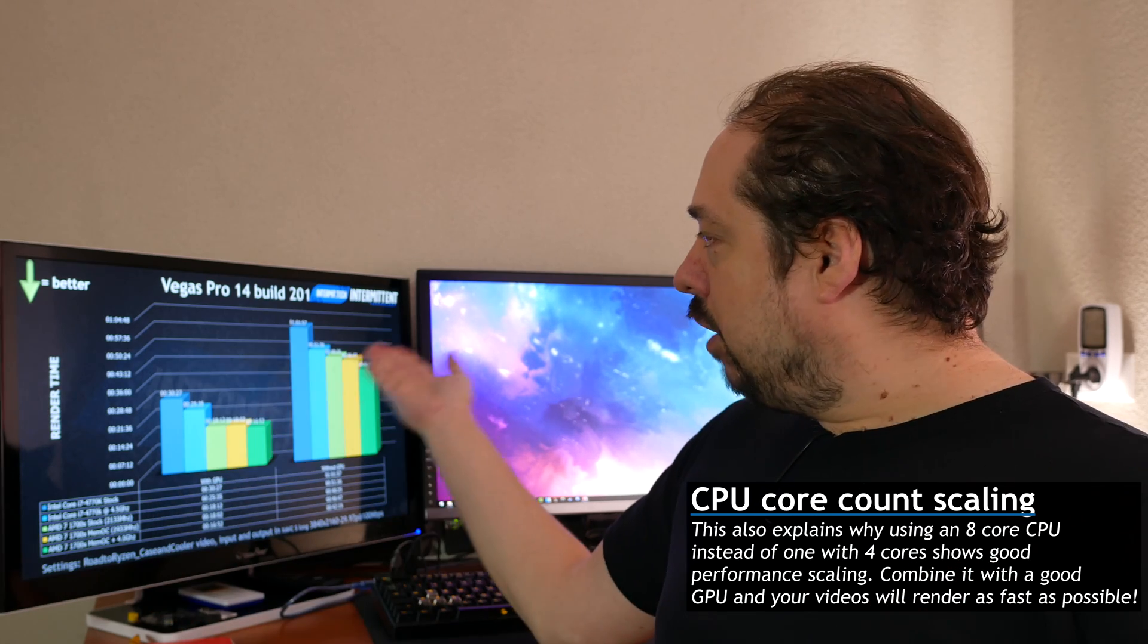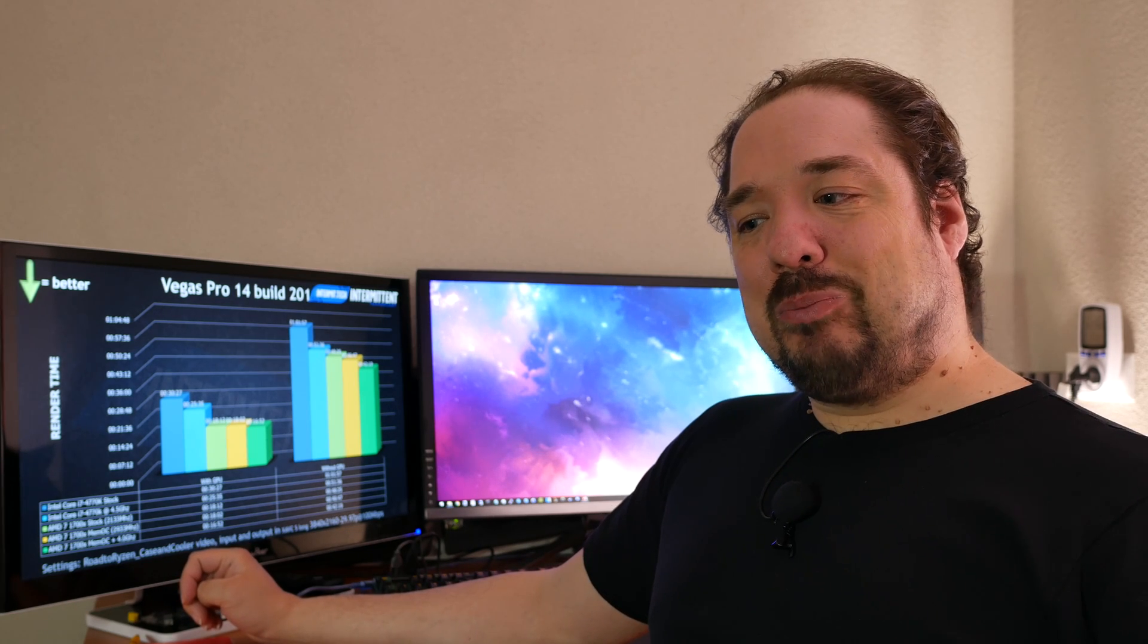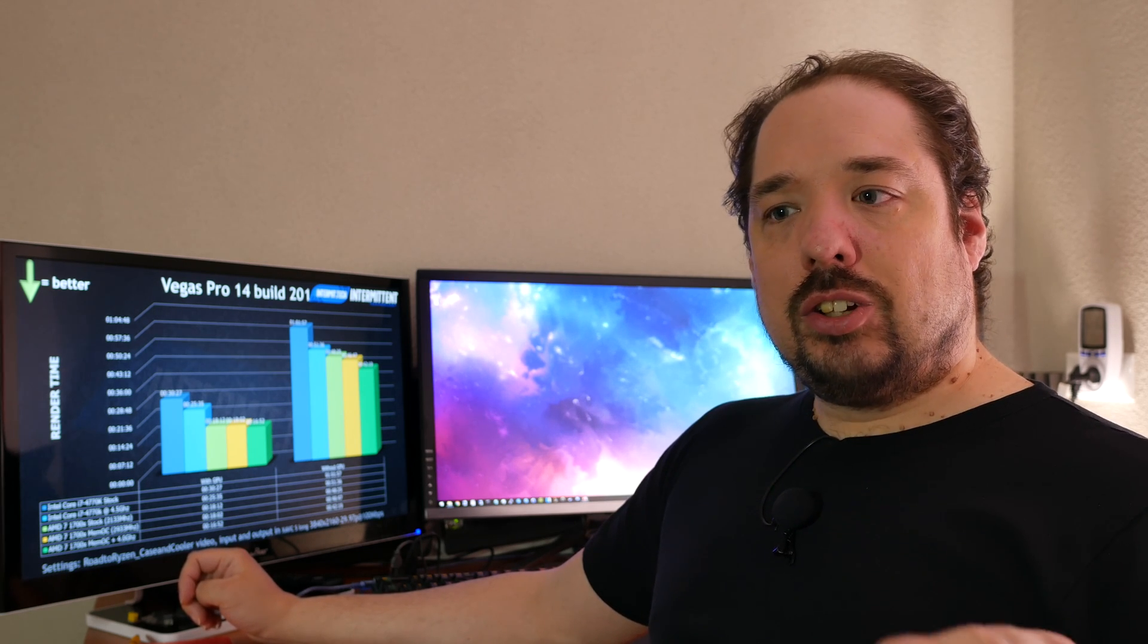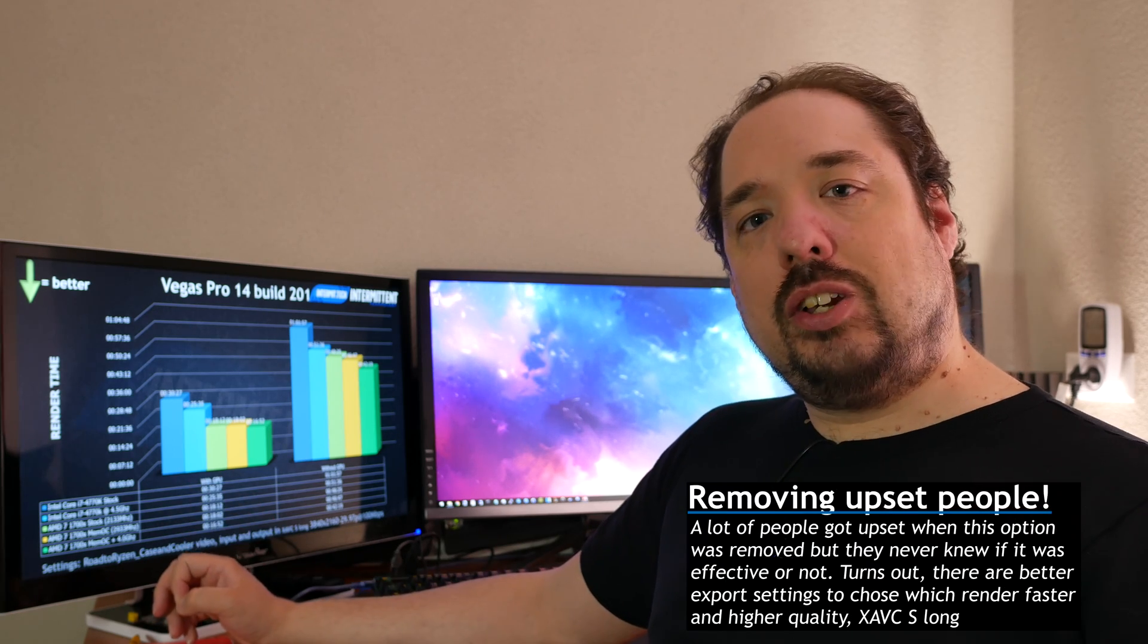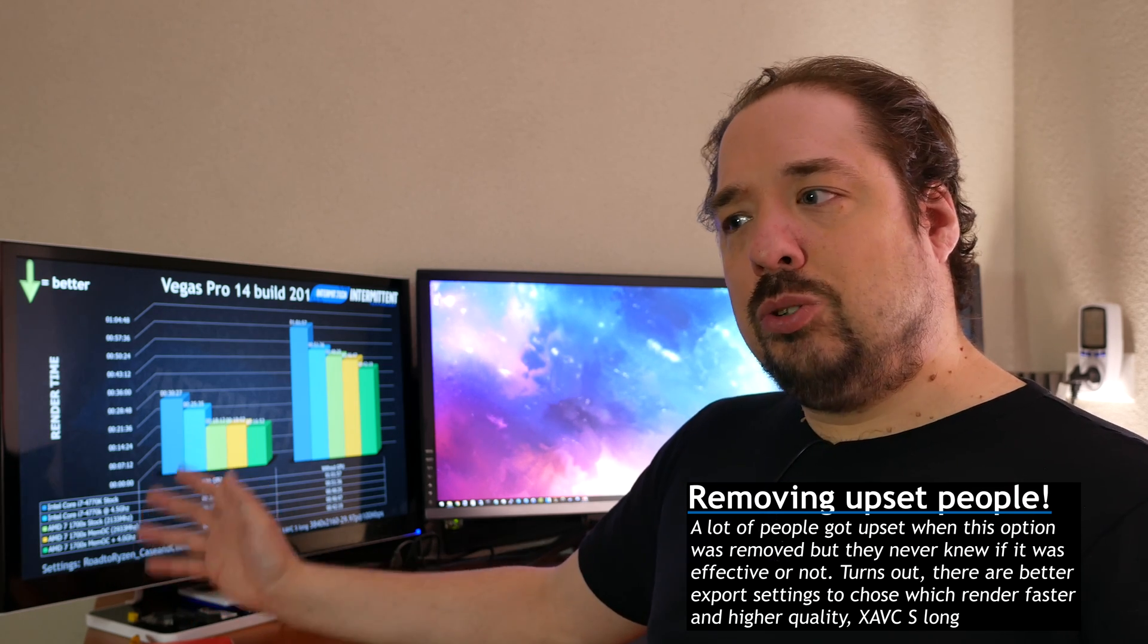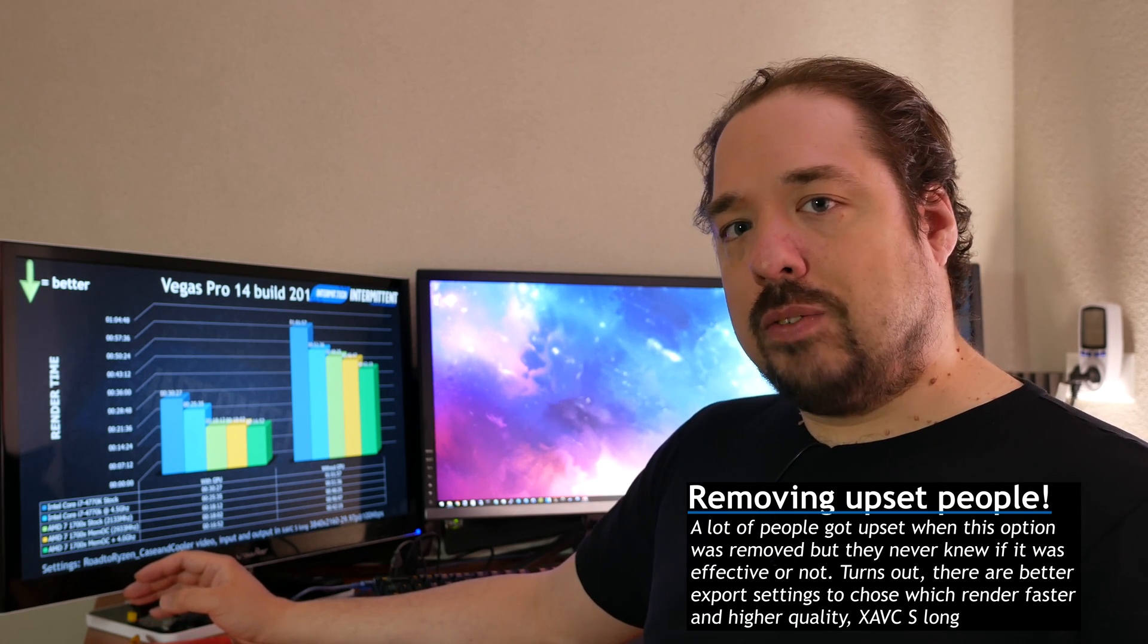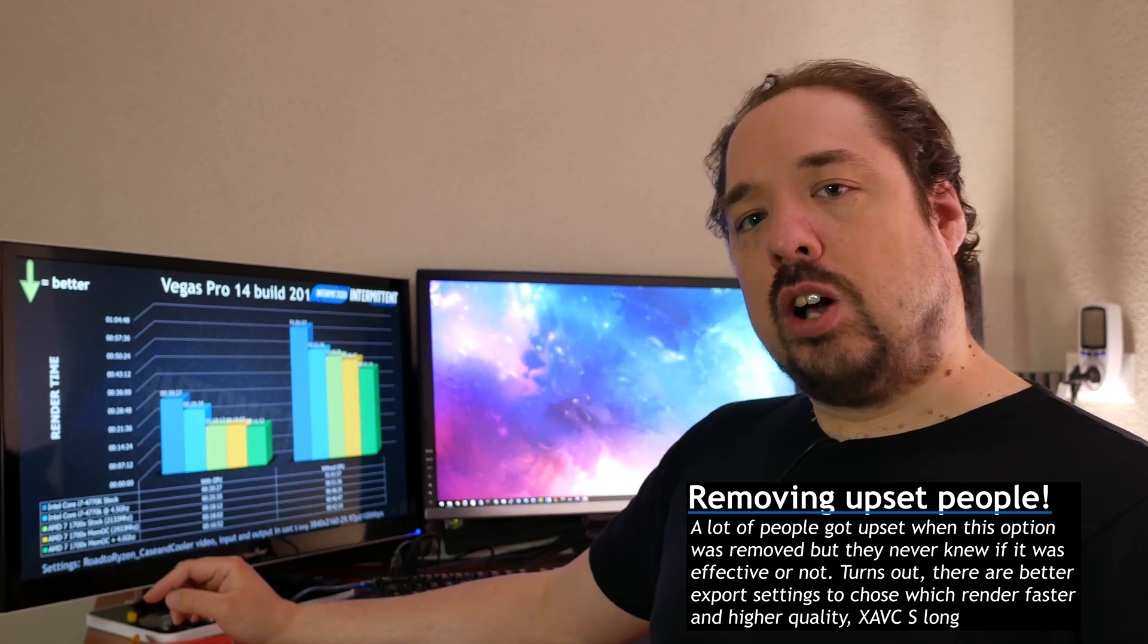One thing to note: in the Main Concept renderer you can also select use CPU only or use, in my case, CUDA because I'm using an NVIDIA graphics card. In my testing, it made no difference. But since I don't use Main Concept anyway, the XAVCS codec doesn't have that option and you can only select in Vegas if you want to use the GPU or not.